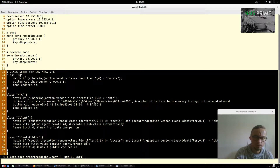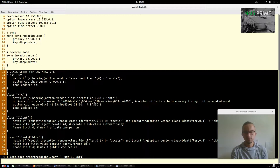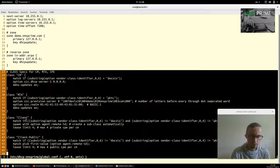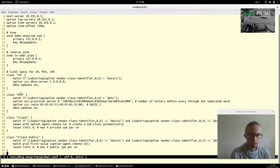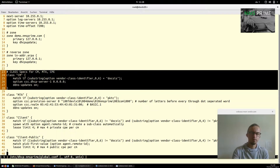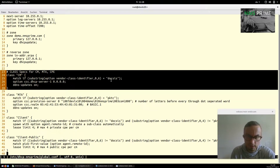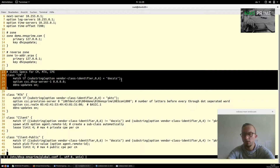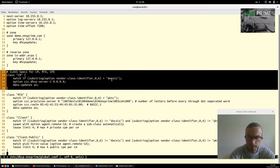In each class there is a simple or more complex matching rule. For example, the class CableModem says: match if substring of option vendor-class-identifier from 0 to 6 equals "DOCSIS". This means if a cable modem sends a DHCP Discover or Request, it will contain that special string, and we match against it and assign the device to class CM.